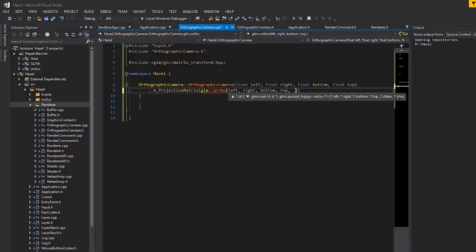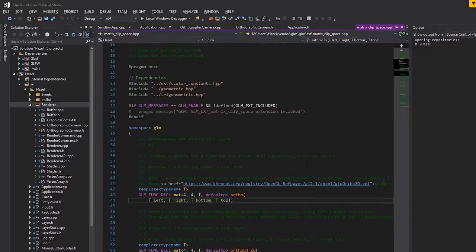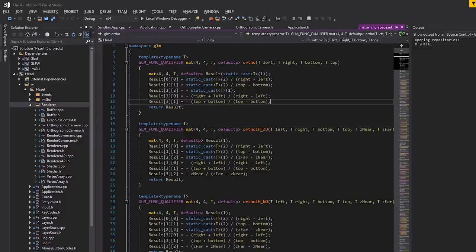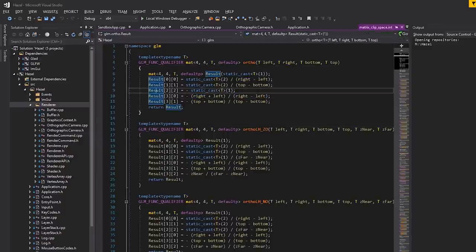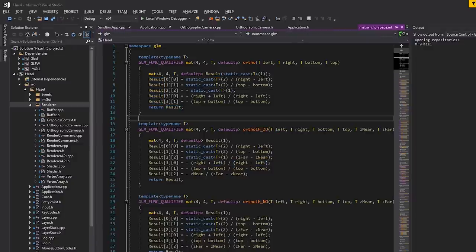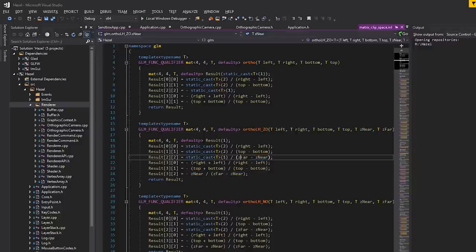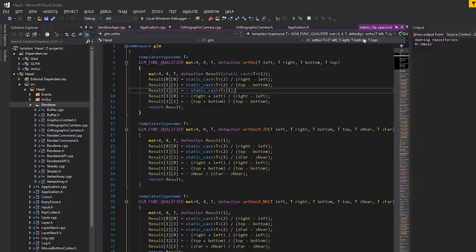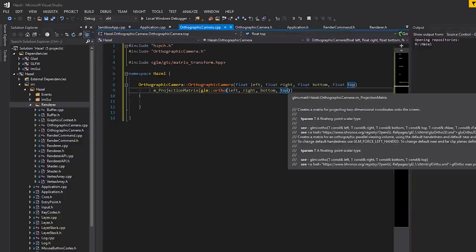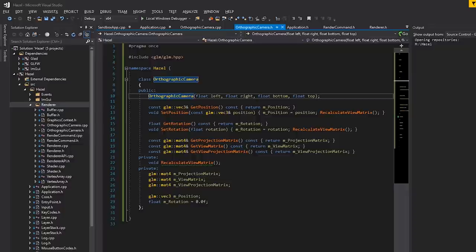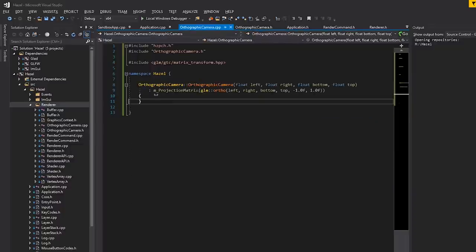Looking at the GLM ortho implementation, for near and far it uses a default value of one, but I'm still going to provide negative one and one explicitly so we know those values and aren't relying on GLM's defaults. That's pretty much it for the constructor. We also need to recalculate the view matrix — for that we need the recalculate_view_matrix function.